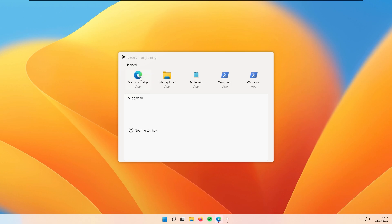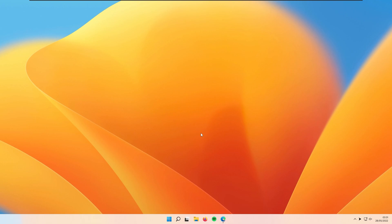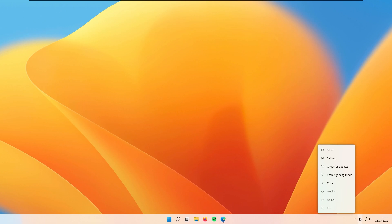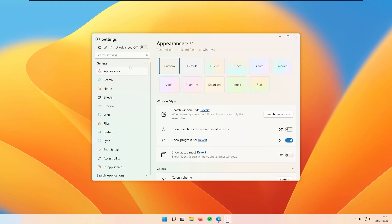Here we are in the Fluent Search program. At the top you have the pinned applications, and at the bottom you have the suggested section, where you'll see recommended options. To go to the settings, find the Fluent Search icon in the system tray at the bottom, right-click on it, and select the Settings option — the second option from the top.